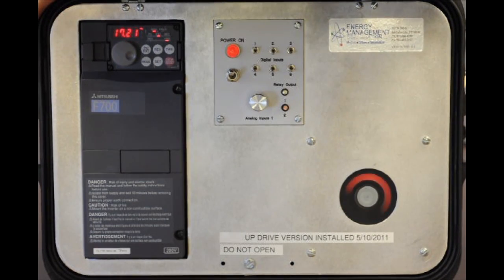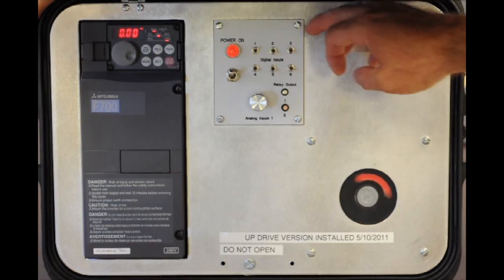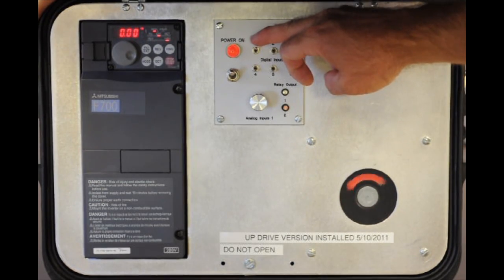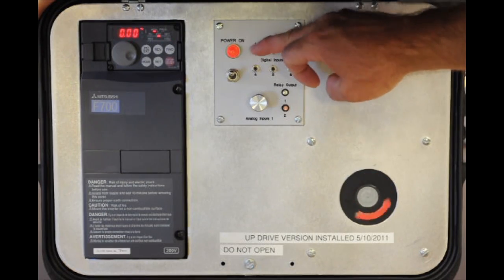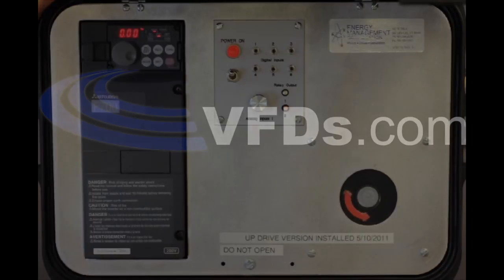Again, the start command is STF to SD. If I toggle that off, it takes away the start command.